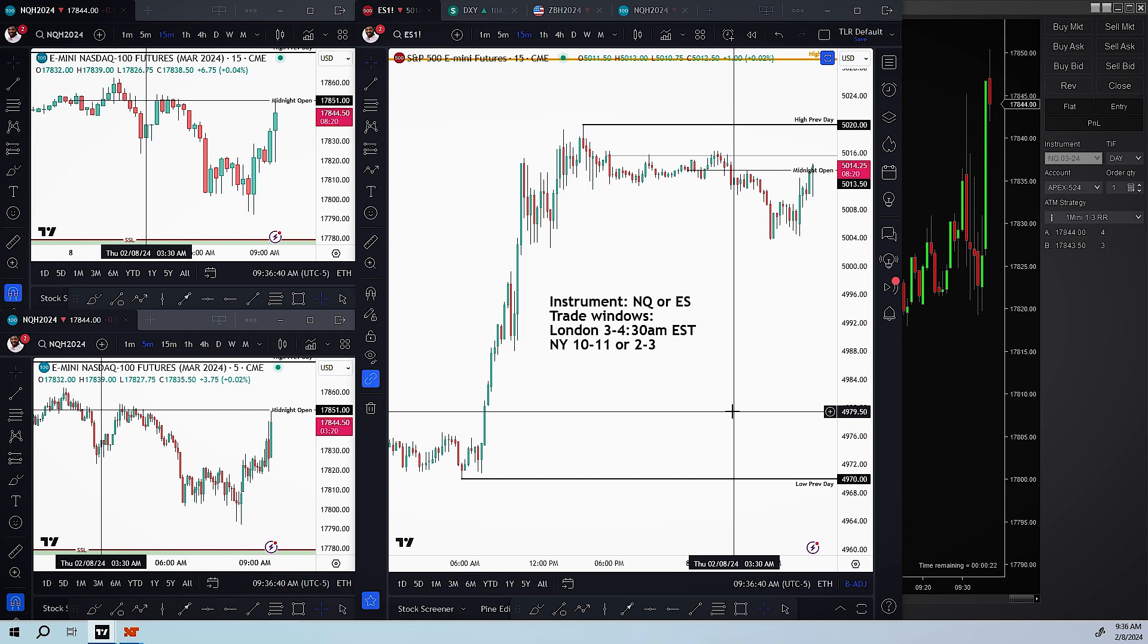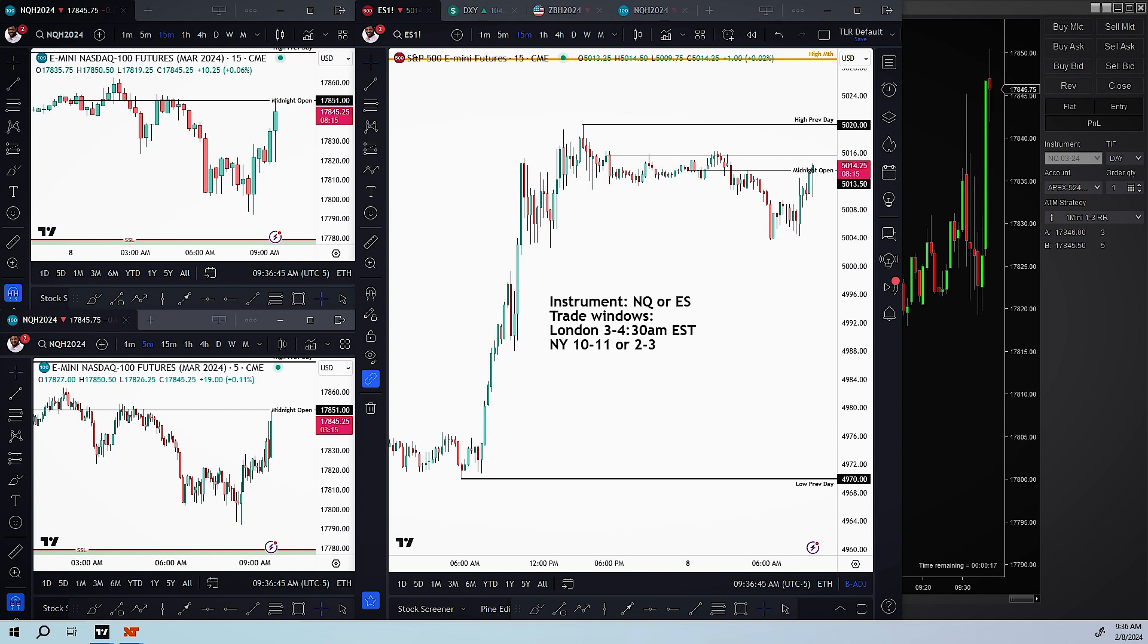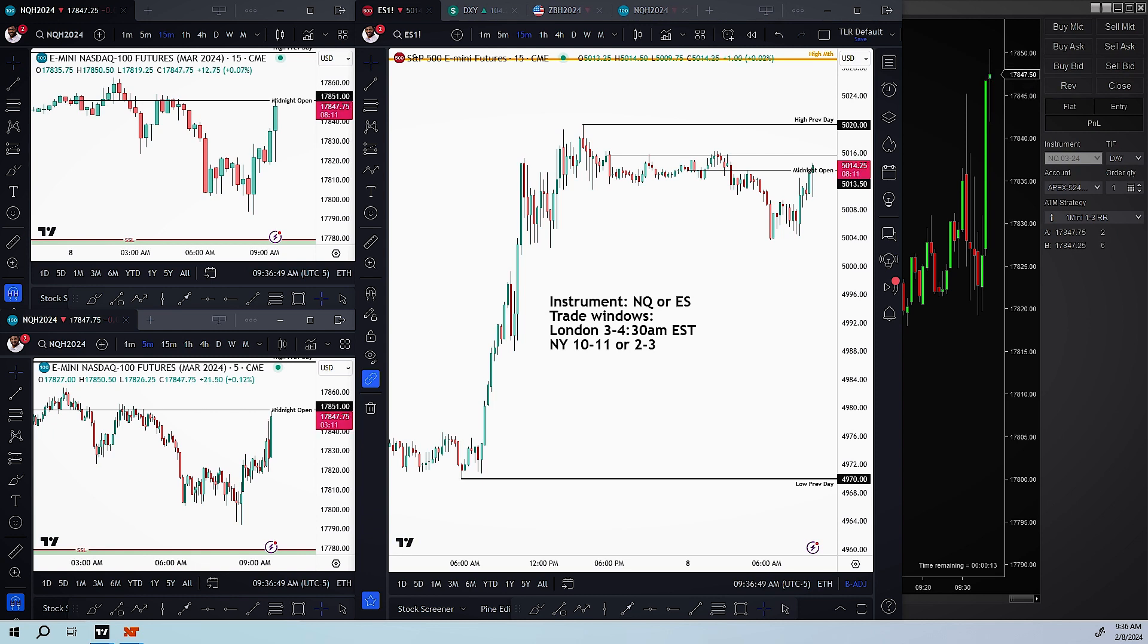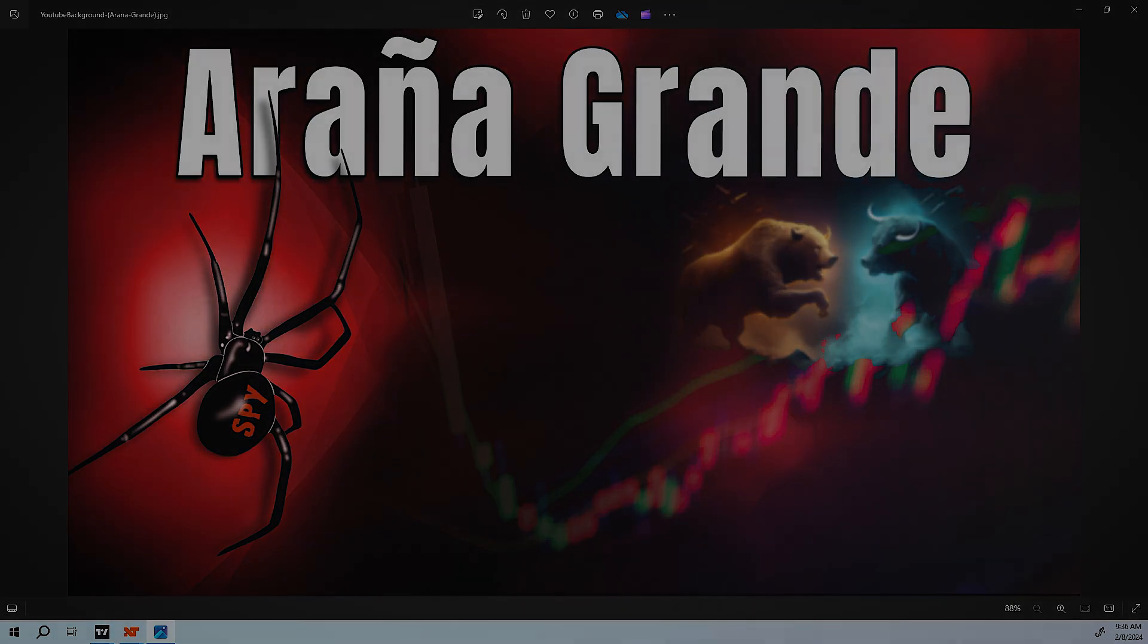Now, I'm going to sign out officially. And again, it's your boy Aranya Grande, a.k.a. Big Spider. You hear me?